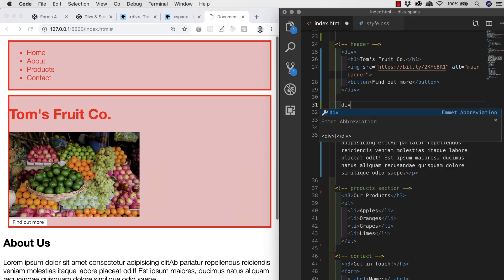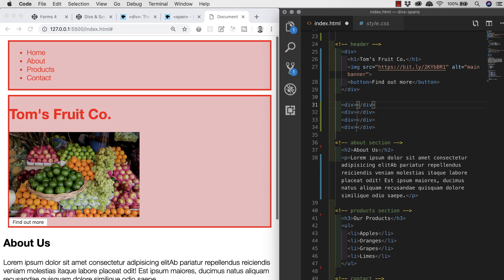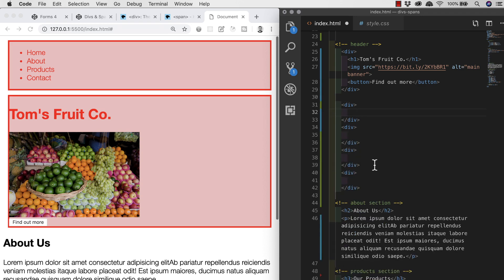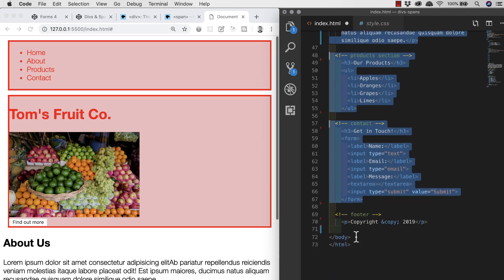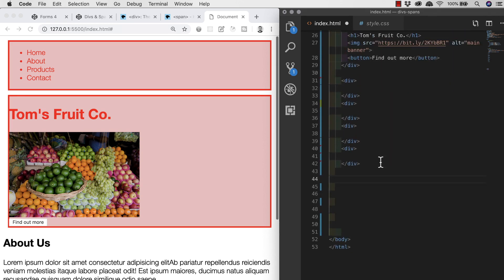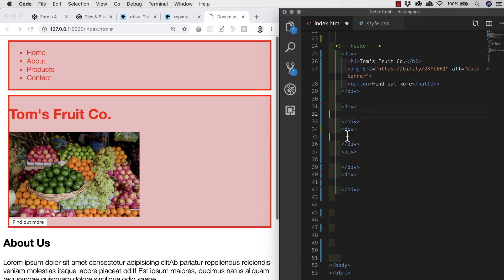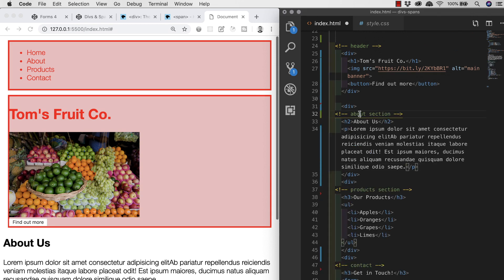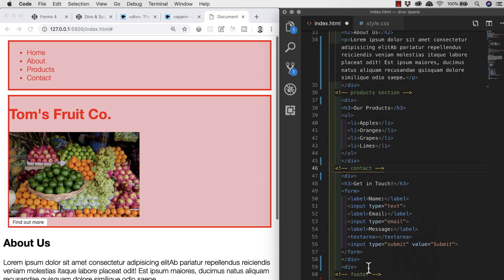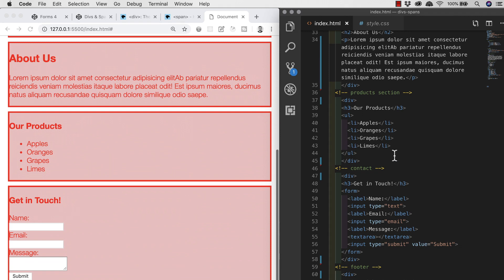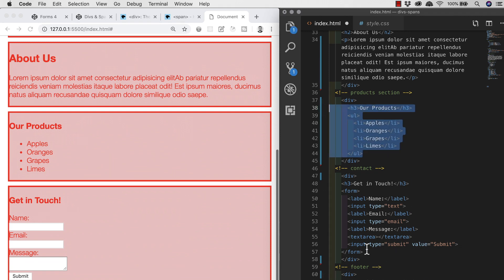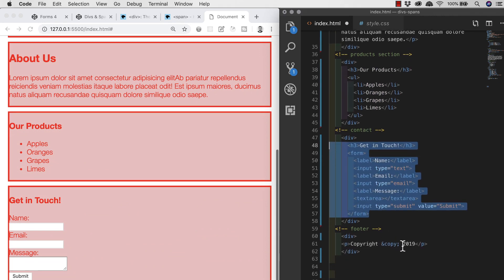The Emmet shortcut div*4 creates four divs for us. I'll highlight all of the code for each of the four sections and cut them using Ctrl/Cmd+X. Then I'll create multiple cursors — one inside each div — create some space, and paste all the content in. With four cursors and four cut items, VS Code pastes one item to each cursor. Now all our content is inside its own div, divided from the rest. When we save, each div is red and we can also see that divs, like all elements, are in fact boxes — a concept we'll discuss in the CSS section.